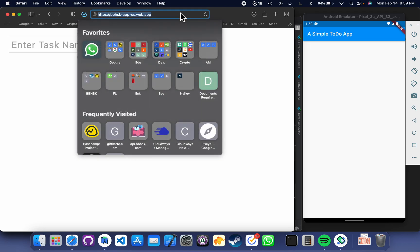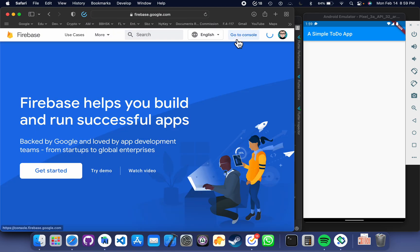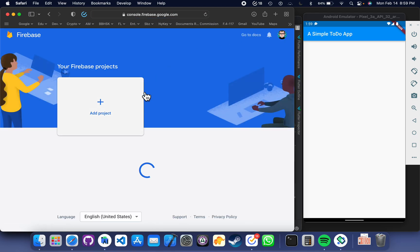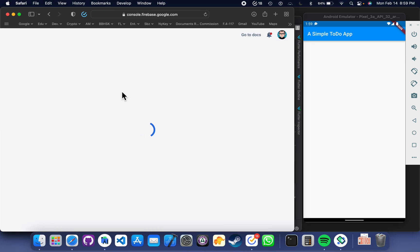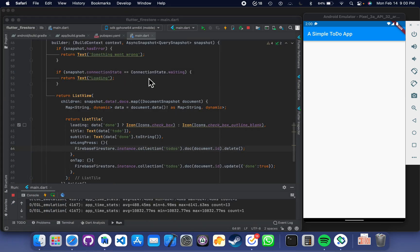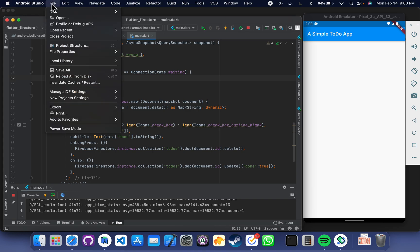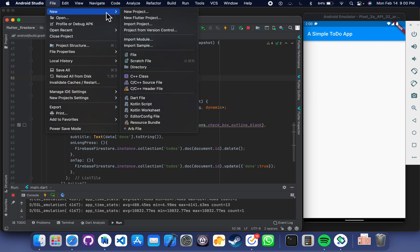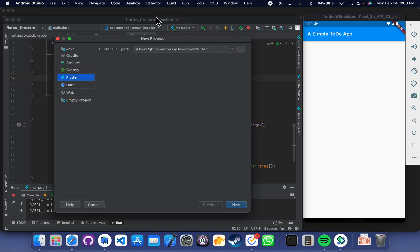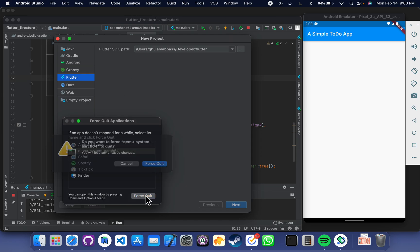First, let's open Firebase Cloud Firestore, go to the console, and this is our project. Let me minimize it and open a new project here. We are going to start from scratch with a new Firebase project. I am going to close my emulator as well.